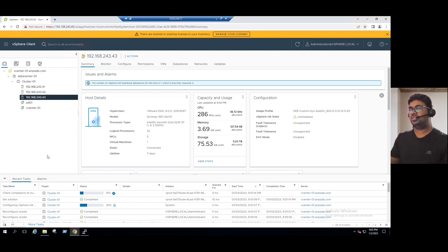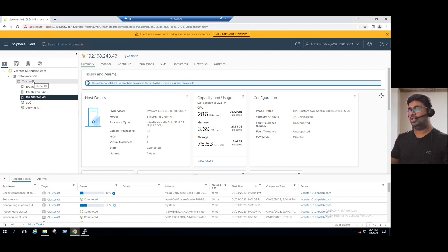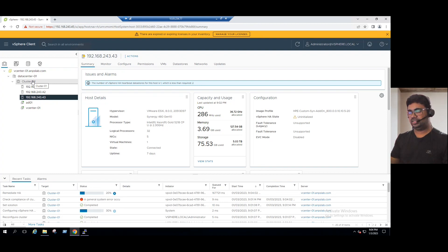In an organization with 100 hosts, we cannot add all 100 to one cluster. In vCenter 8.0, the maximum is 96 ESXi hosts — in earlier versions, the limit was 64. Even with the 96-host limit, you wouldn't dedicate all to one cluster because it depends on office workloads and production workloads. For example, with 100 ESXi hosts: 25 for test environment, 25 for development, and 50 dedicated for production. Based on organization requirements and infrastructure size, we create specific clusters.